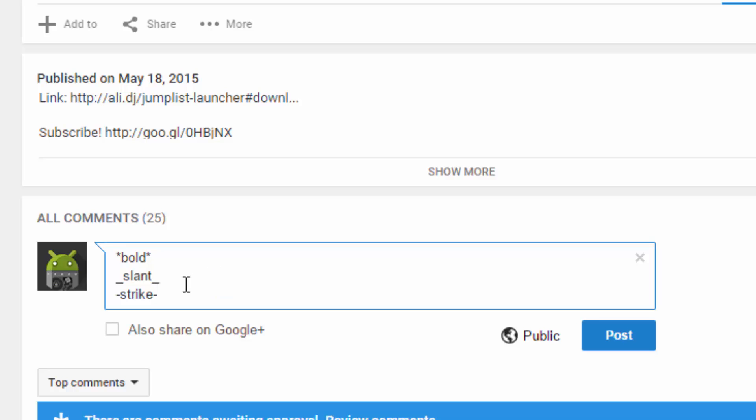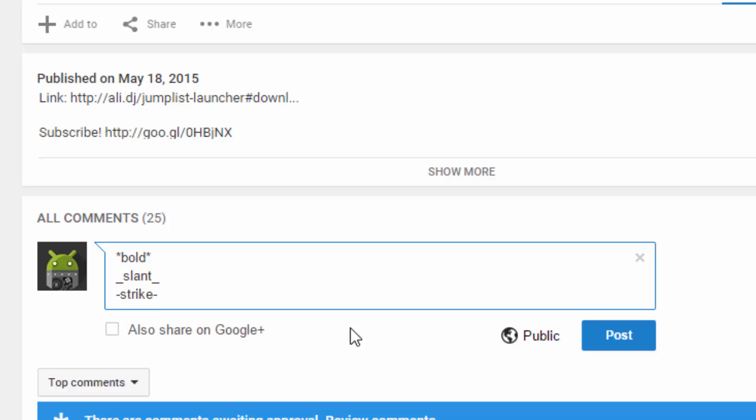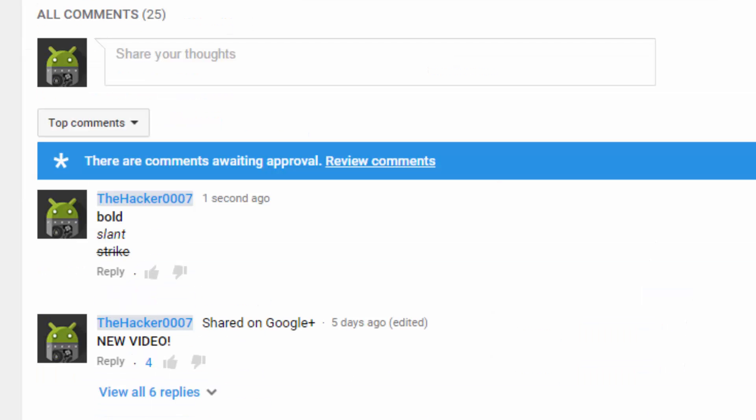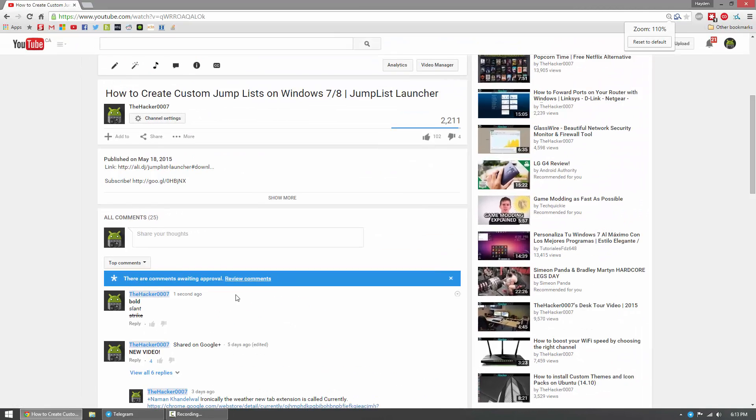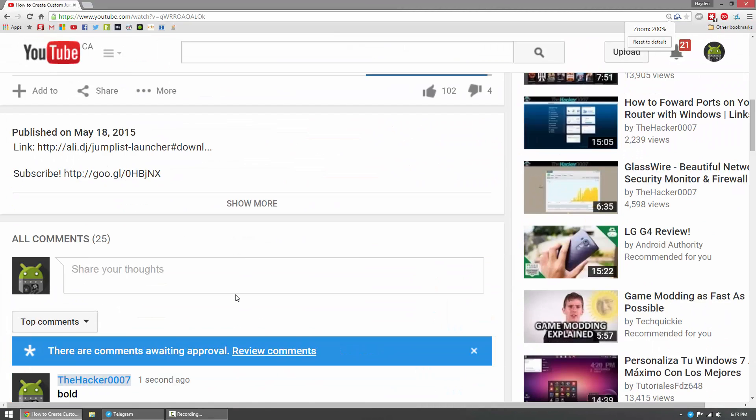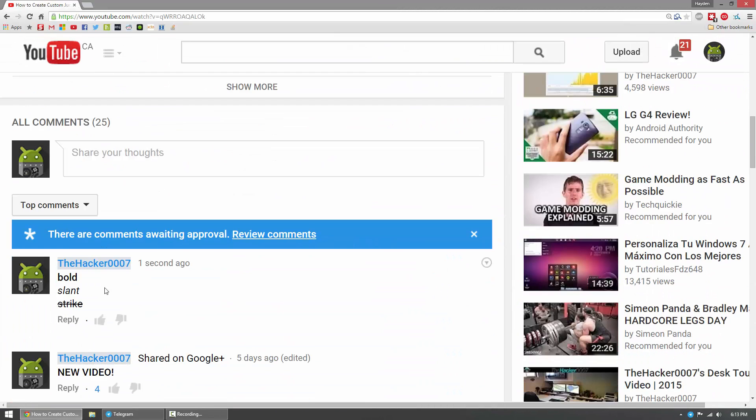Now once you add either one of your things around the words or the sentence, you can do a sentence as well. Just post that comment and you'll see right away that the word bold is bolded, italicize is slanted, and the word strikethrough is strikethrough, or the word strike is strikethroughed.